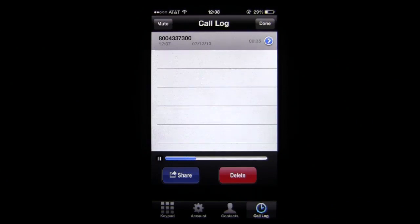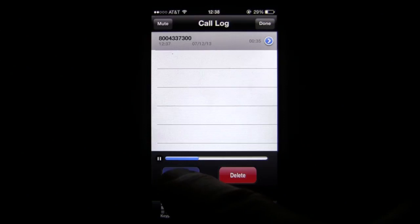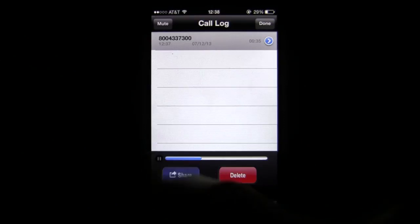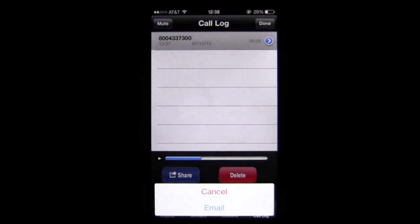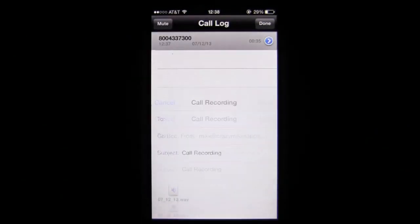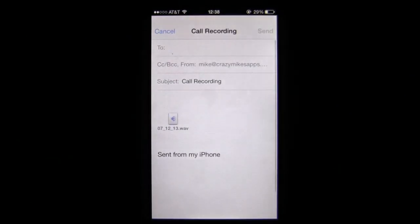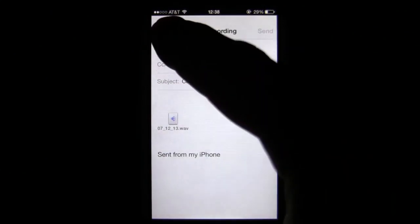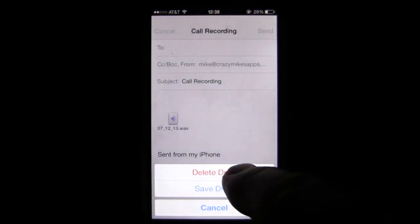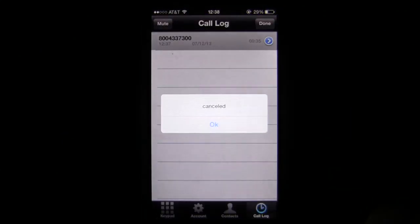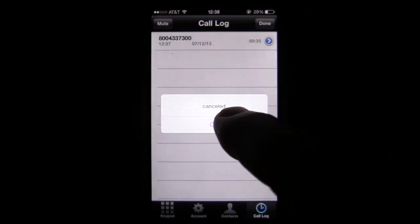Pause it and we're going to go ahead and try to share this through email. Very easy — it's within the application and it goes off as a .wav file. Cancel that, delete it again, staying within the app.